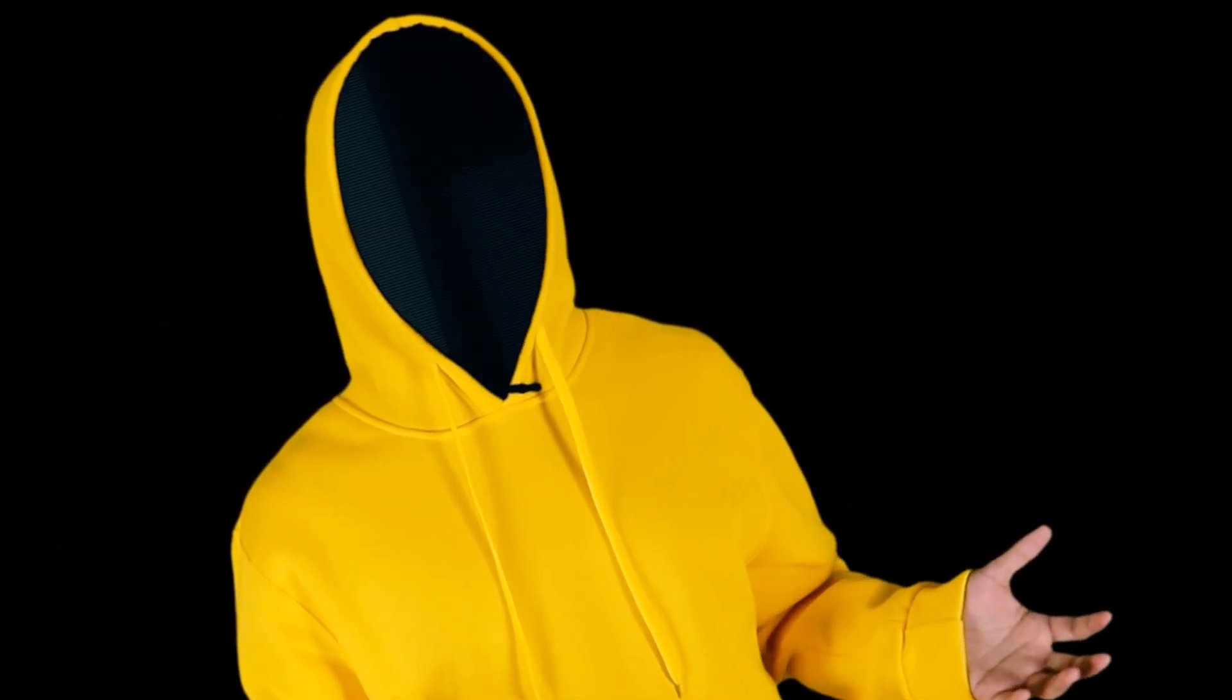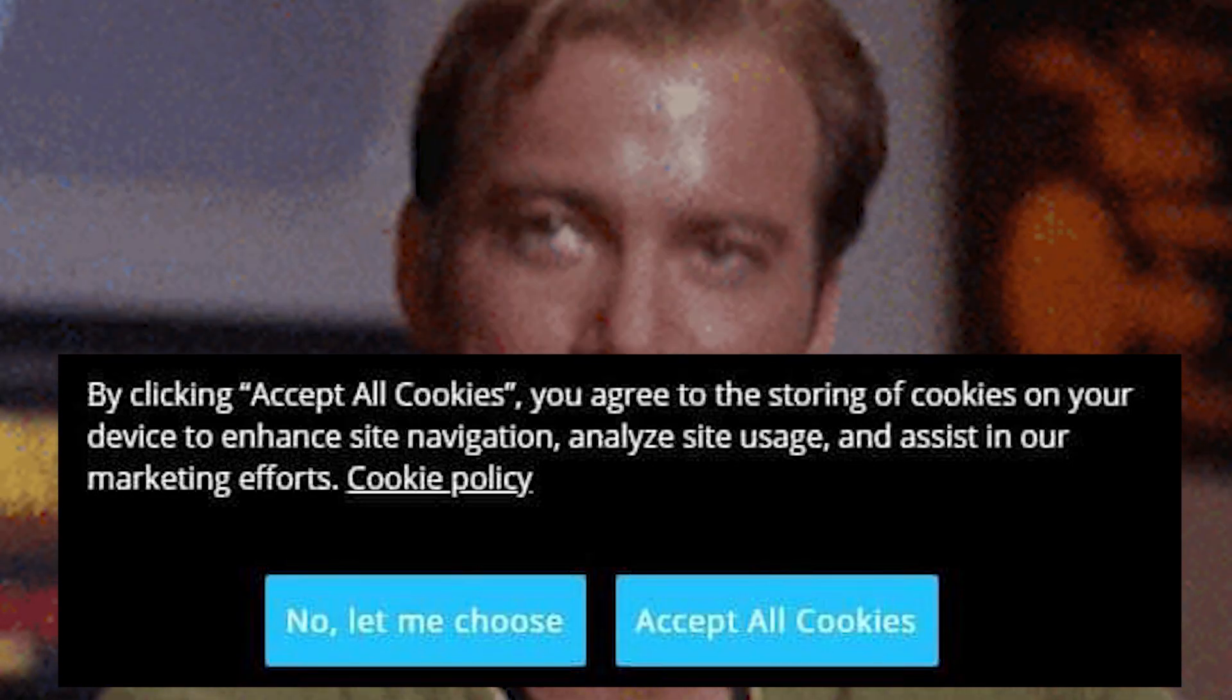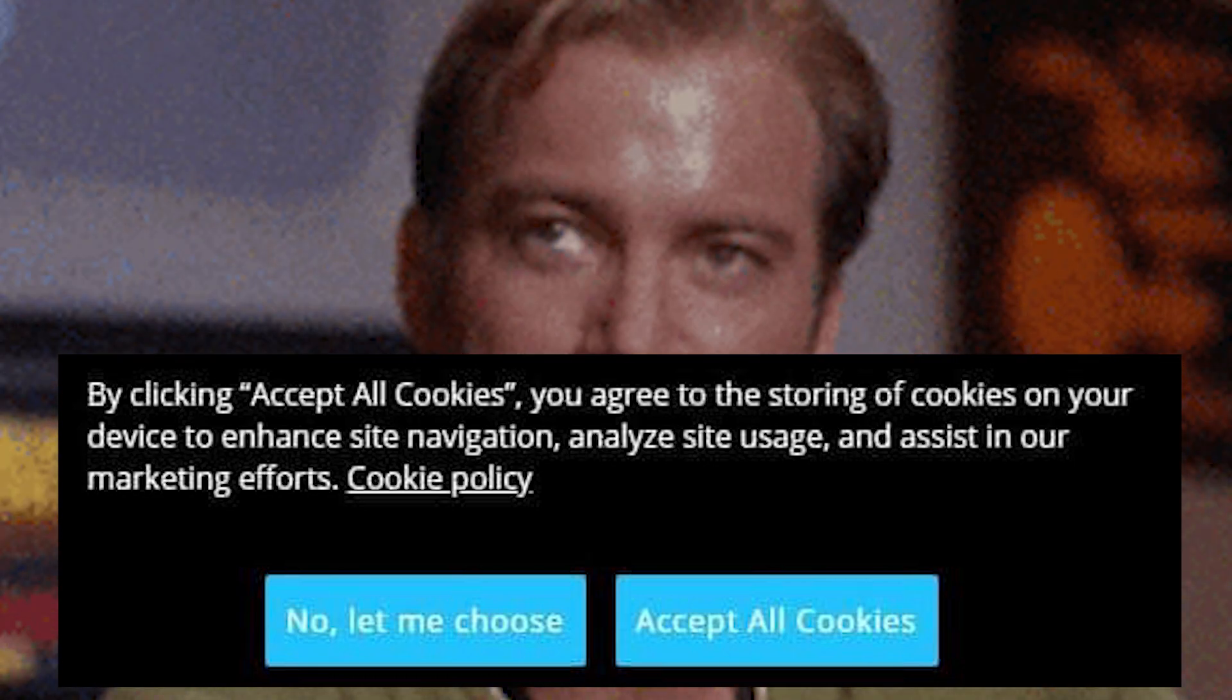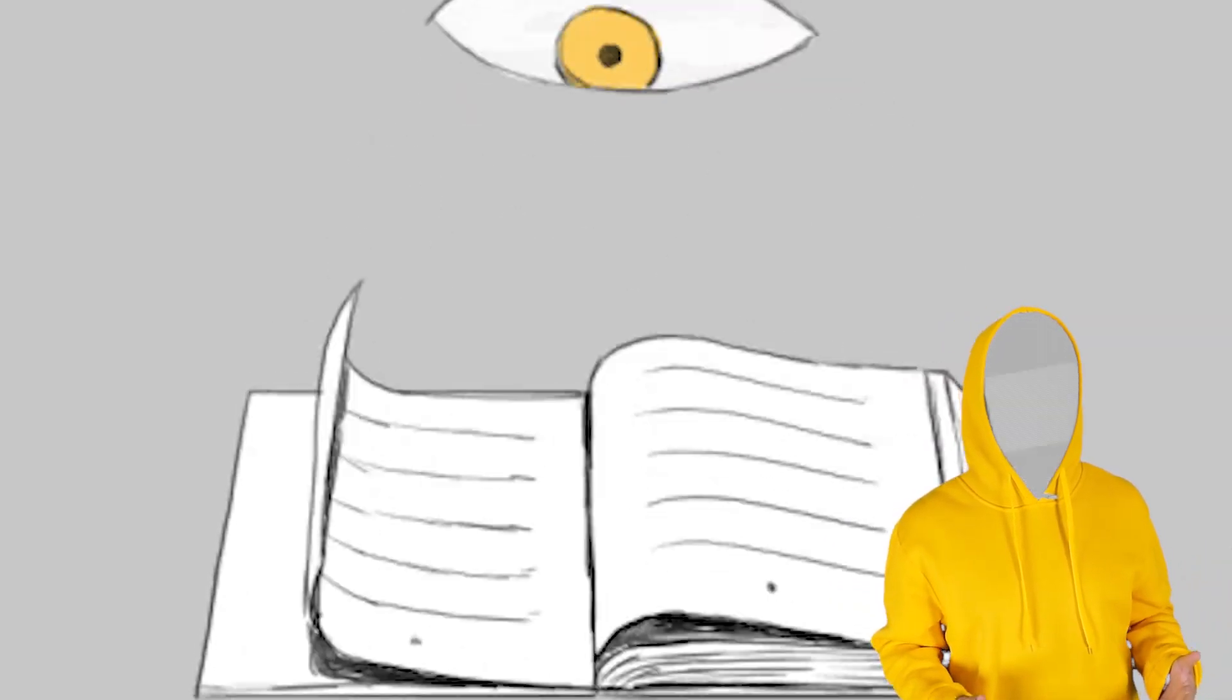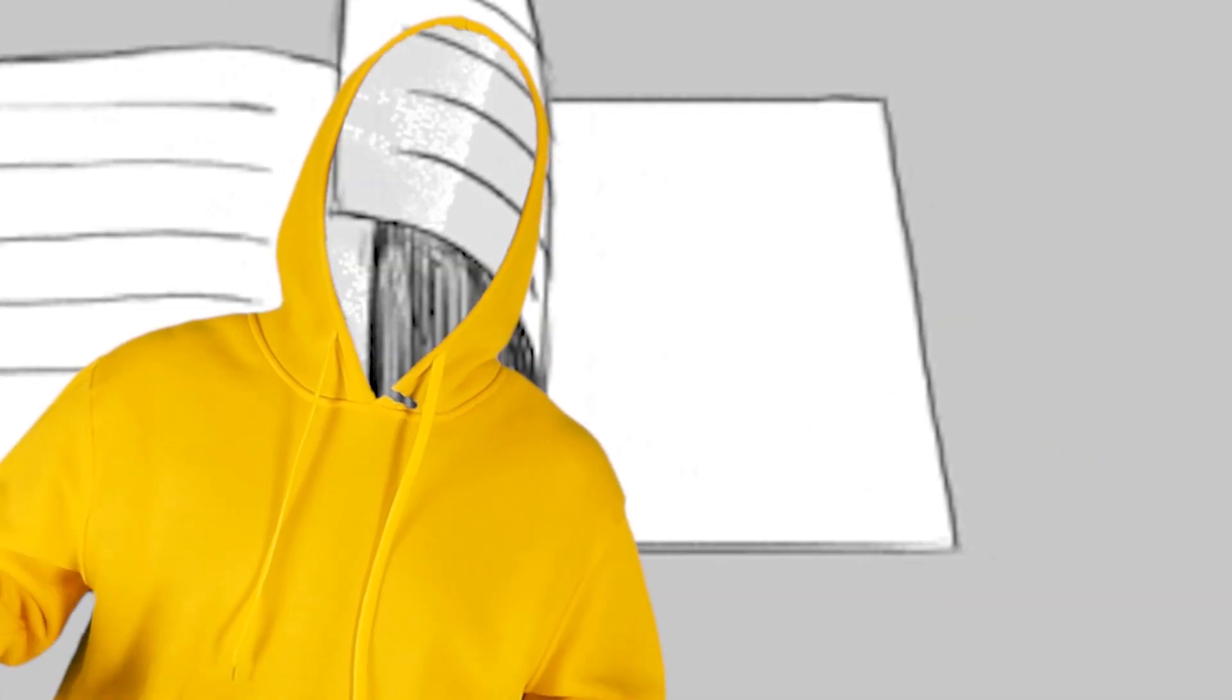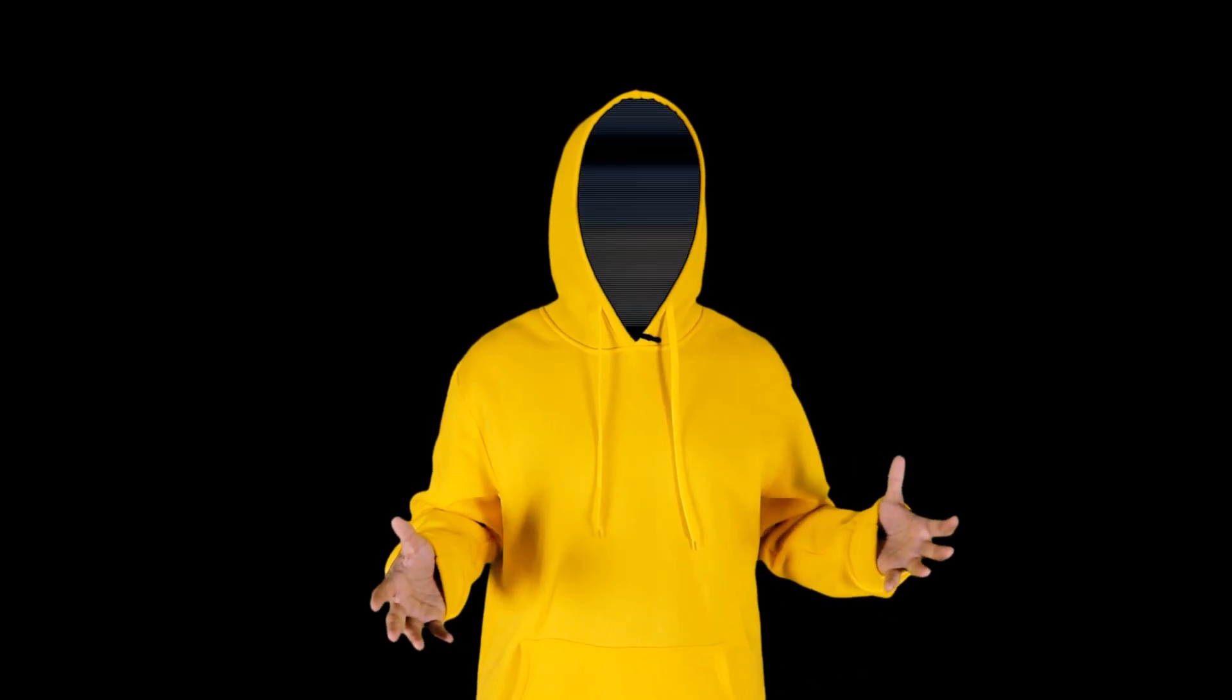One developer decided to figure out what the user agrees to when pressed the button agree to the storage and processing of data. He was pushed into this experiment by the thesis that we never read instructions. Yes, everyone is doing it. You can stop scolding yourself.